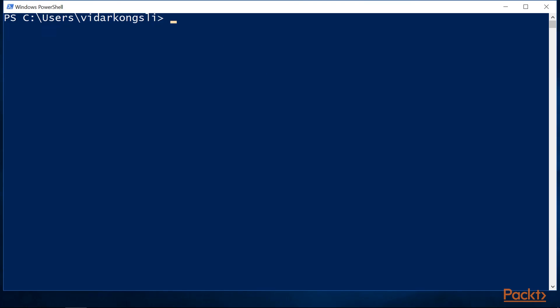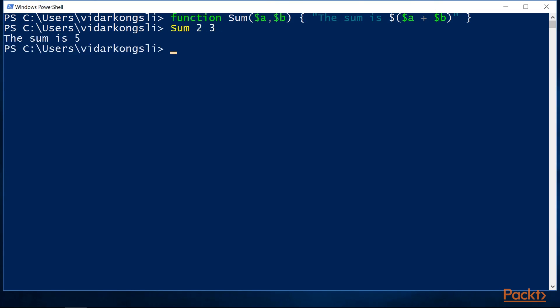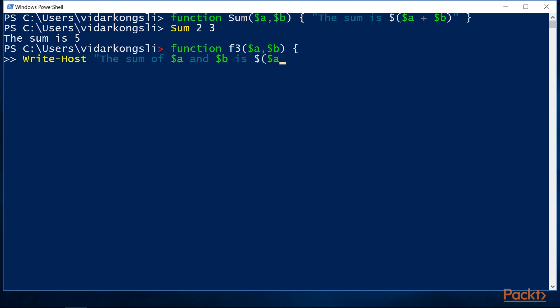We can use named parameters instead of using the implicit args variable. Here we use string expansion to calculate the result. Now let's look at return values from functions. First let's make sure that we print some information to the console. And then let's compute the result. And then finish the function block.